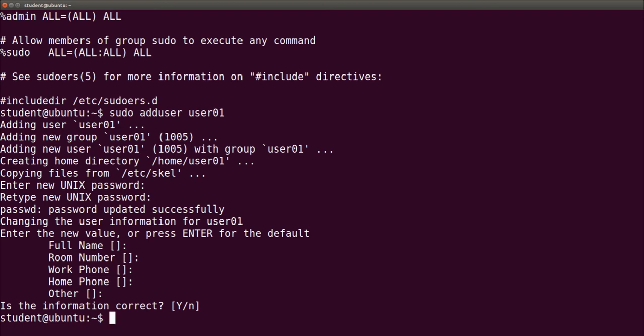I am student, but I executed the command as root. In fact, we may execute any command as any user. To execute a command as another user other than root, option -u followed by username must be used.